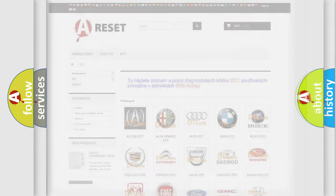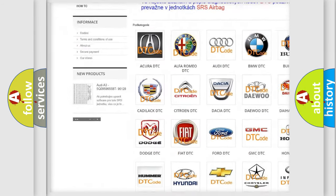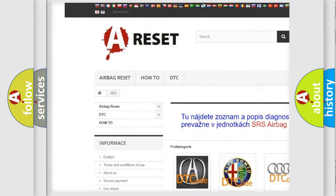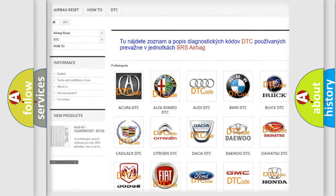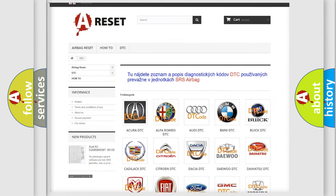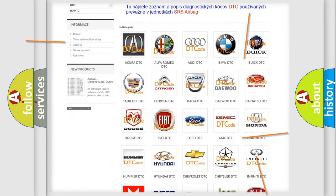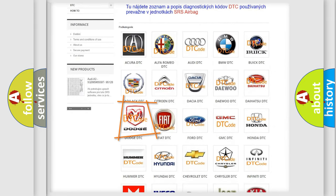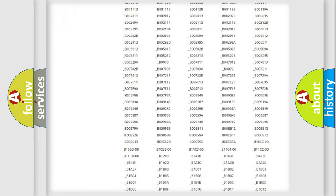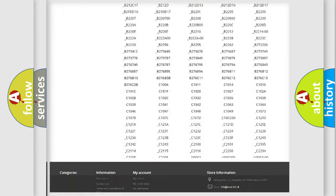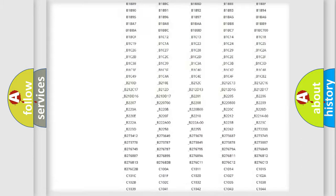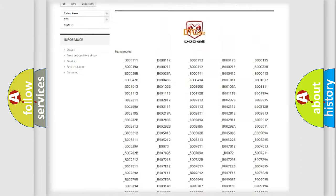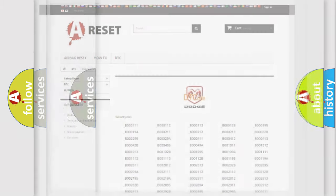Our website airbagreset.sk produces useful videos for you. You do not have to go through the OBD2 protocol anymore to know how to troubleshoot any car breakdown. You will find all the diagnostic codes that can be diagnosed in Dodge vehicles, as well as many other useful things.